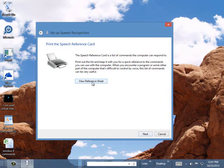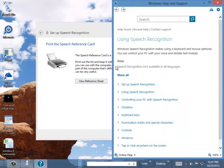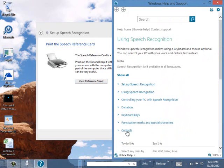There's also a reference card. We can view it or print this out. So here are some of the commands. Set up speech recognition. Using speech recognition. We can walk our way through some of the controls here.